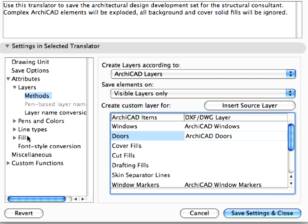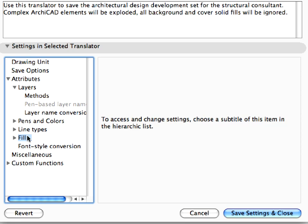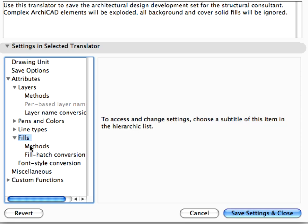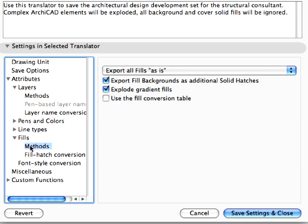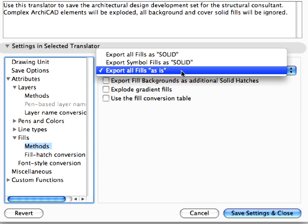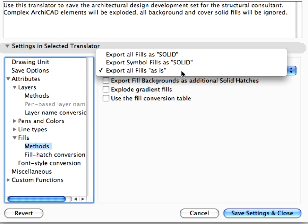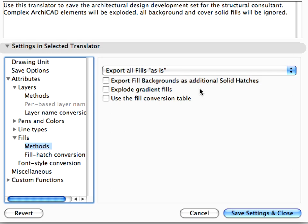Open the Fills, Methods Settings Page and uncheck all the checkboxes. Then make sure that the Export All Fills As Is option is selected in the drop-down list. You can keep all other settings for now.